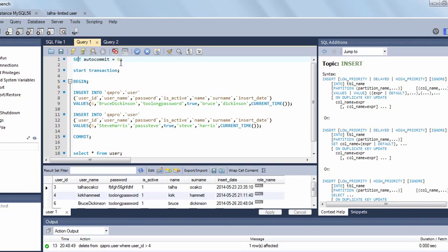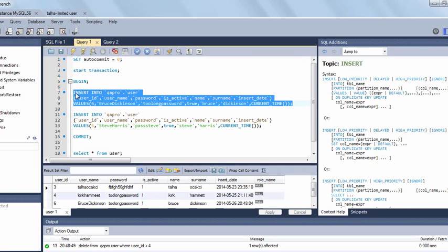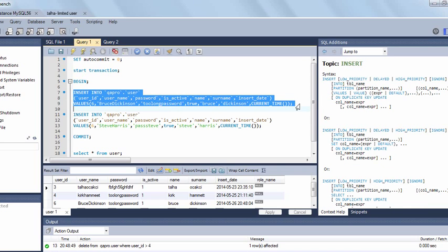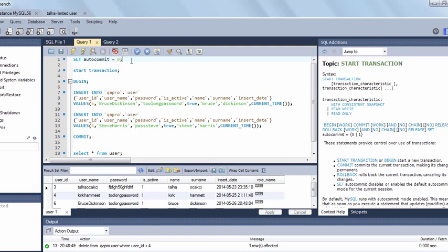Here I am setting auto commit mode to false. Because auto commit mode means that after each SQL statement the transaction is committed automatically. I am disabling this property to demonstrate the atomicity property.